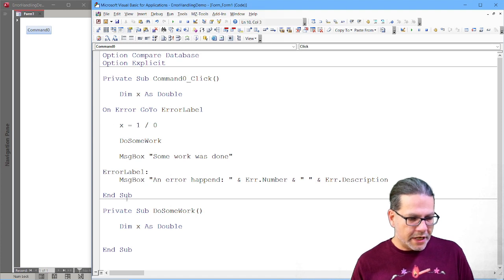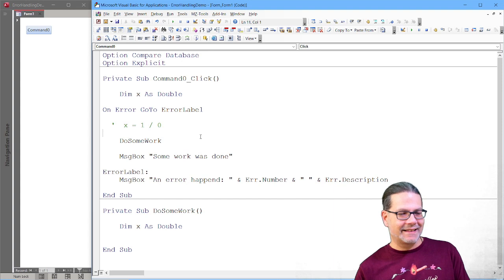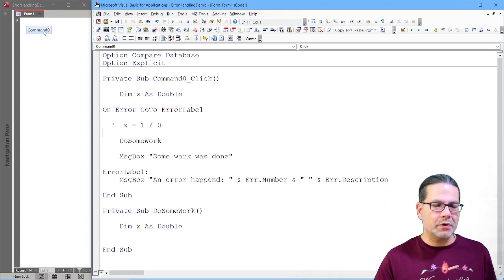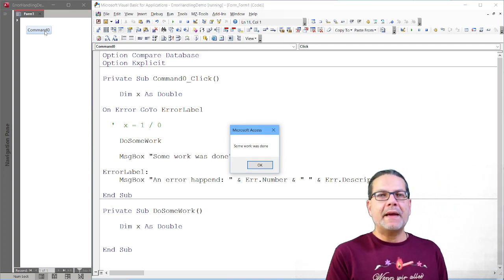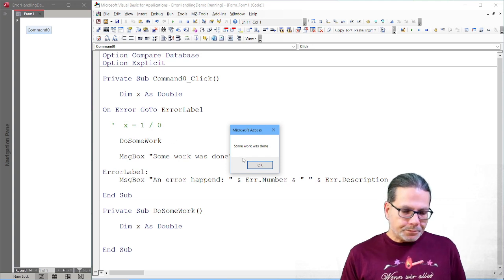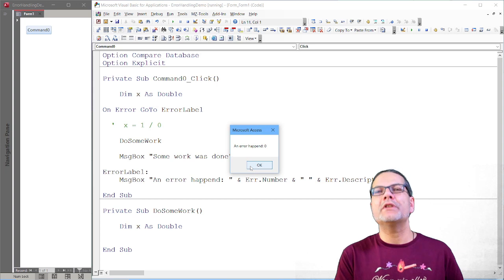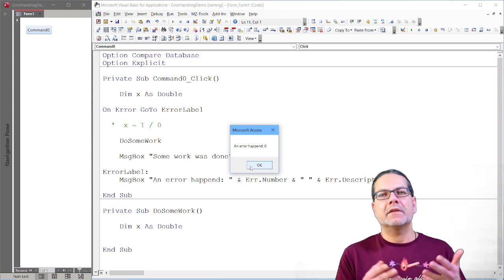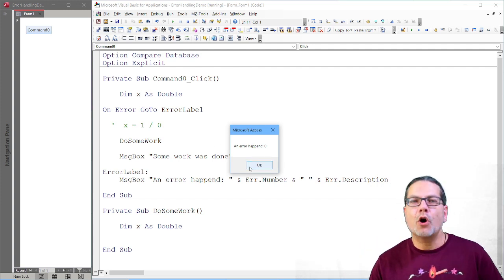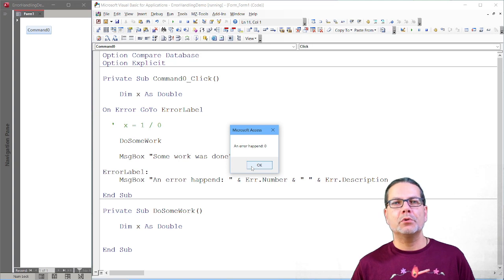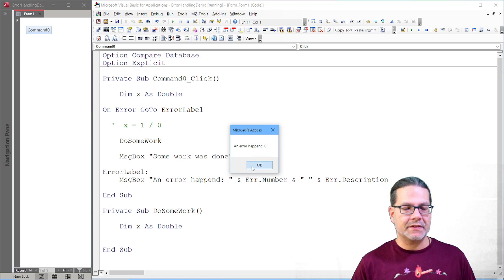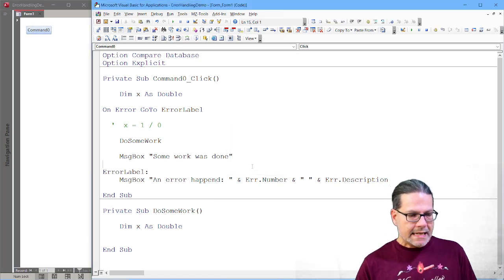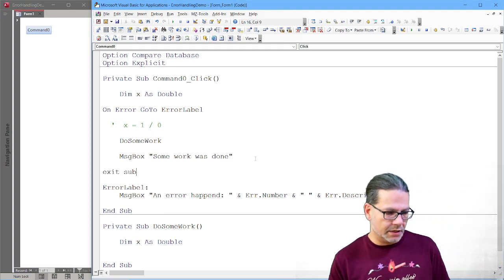But beyond the error in that area of the program, it is still able to function normally. So it will not terminate as it would have without the error handler. But this is not complete yet. So if we fix the error by just commenting the line that causes the error and run it again, you will see something unexpected. First, the expected some work was done message box is shown. But I click OK and then we see an error happened 0.